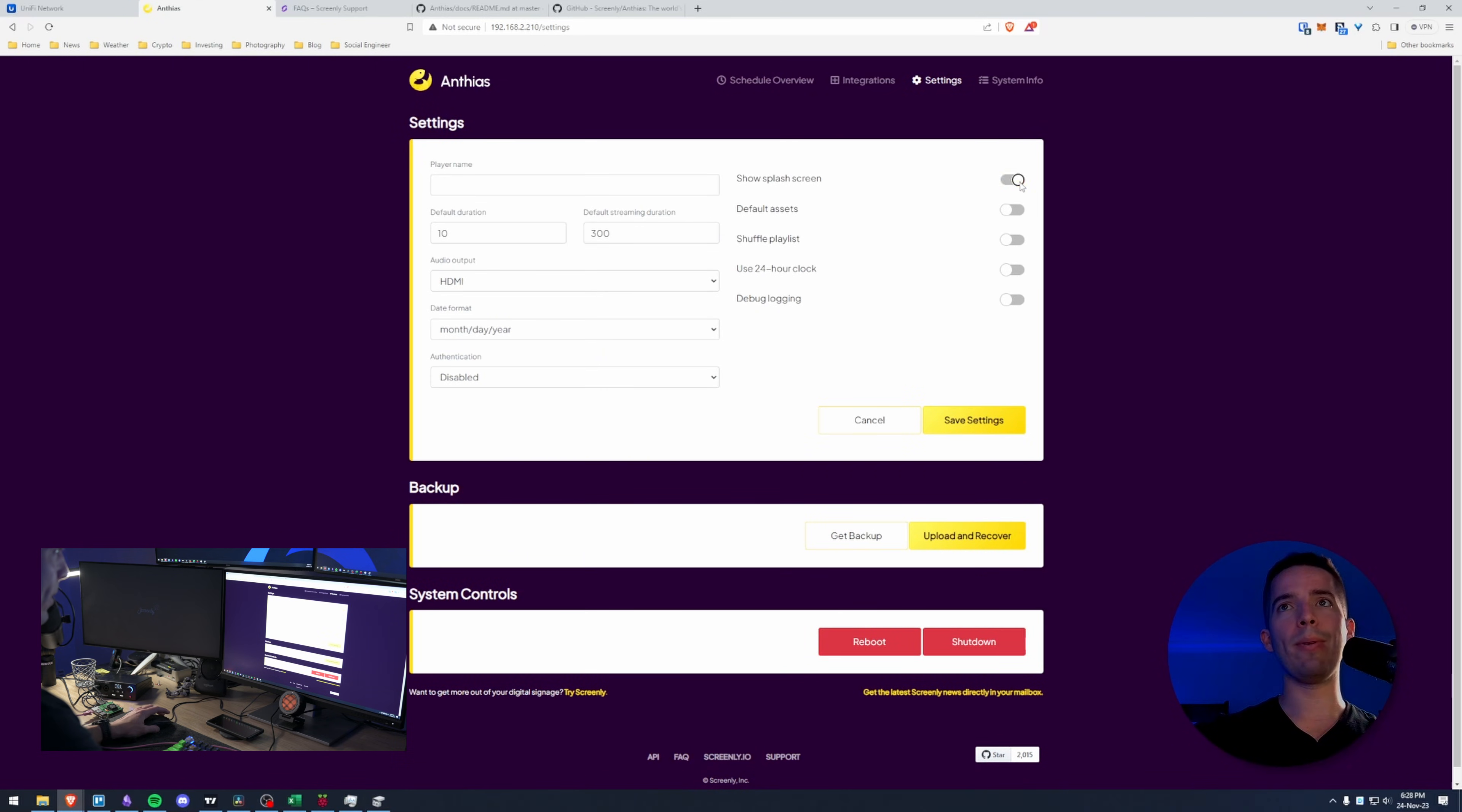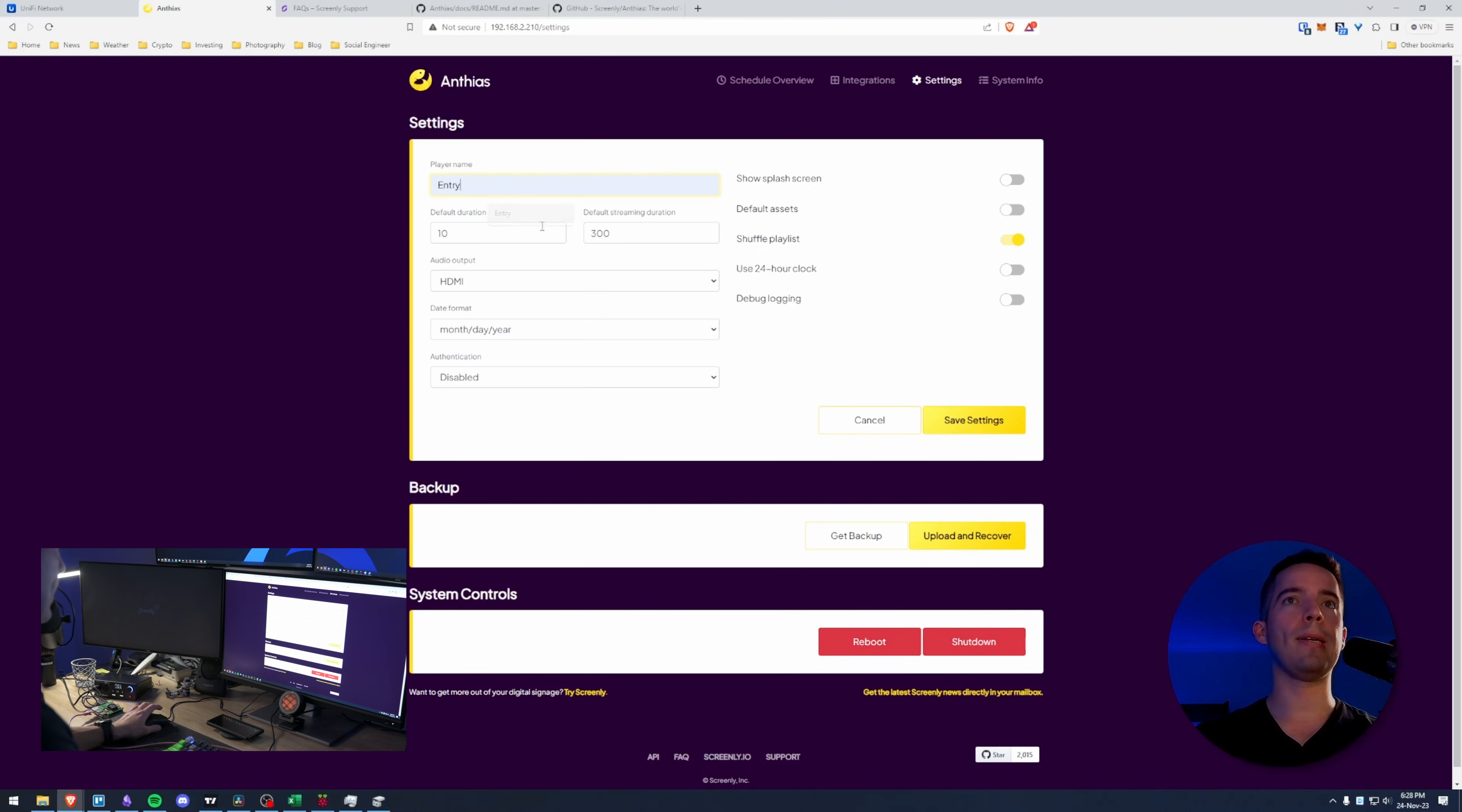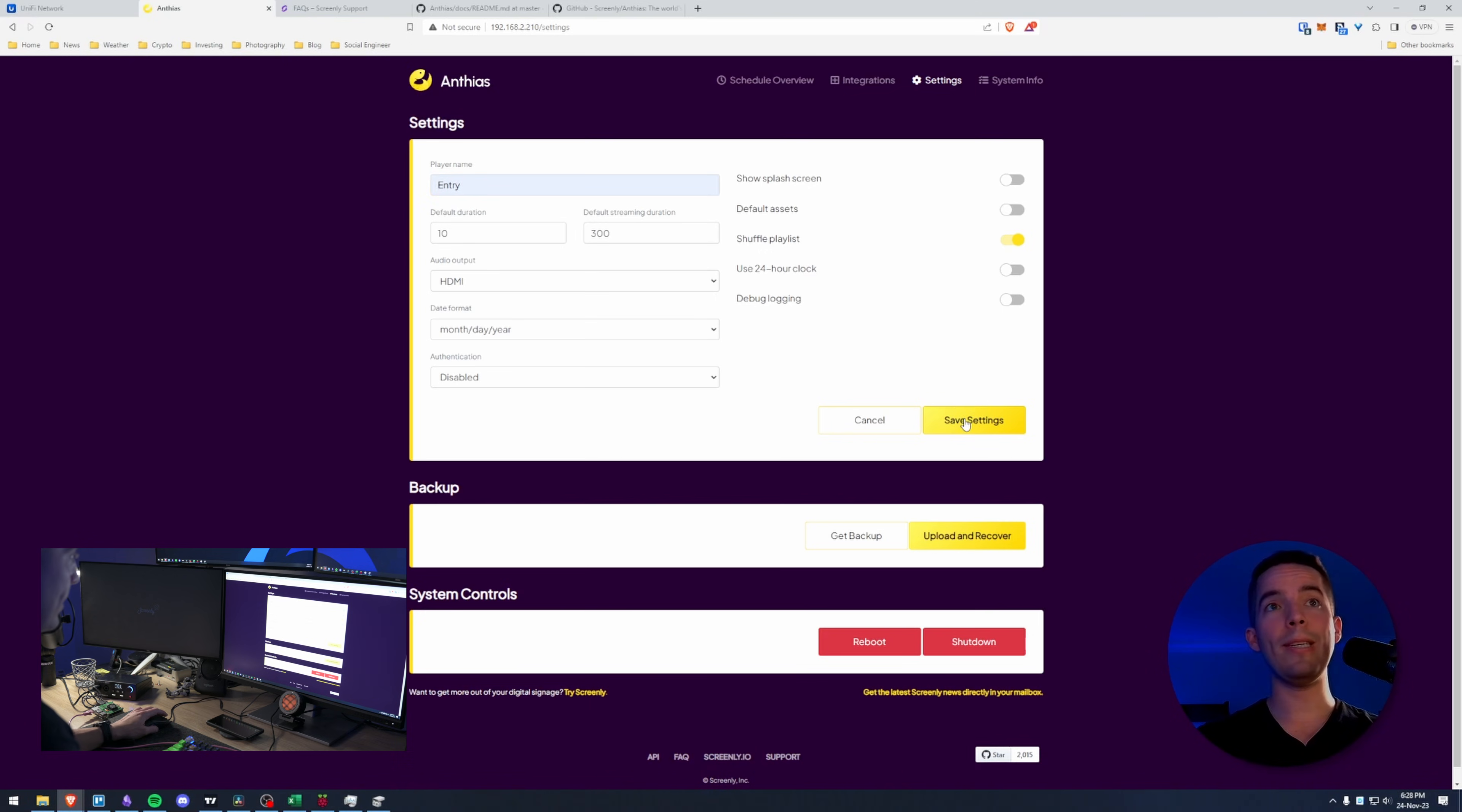So all I did was get rid of the splash screen make it boot a bit faster turn on shuffle playlist and I changed this to entry.